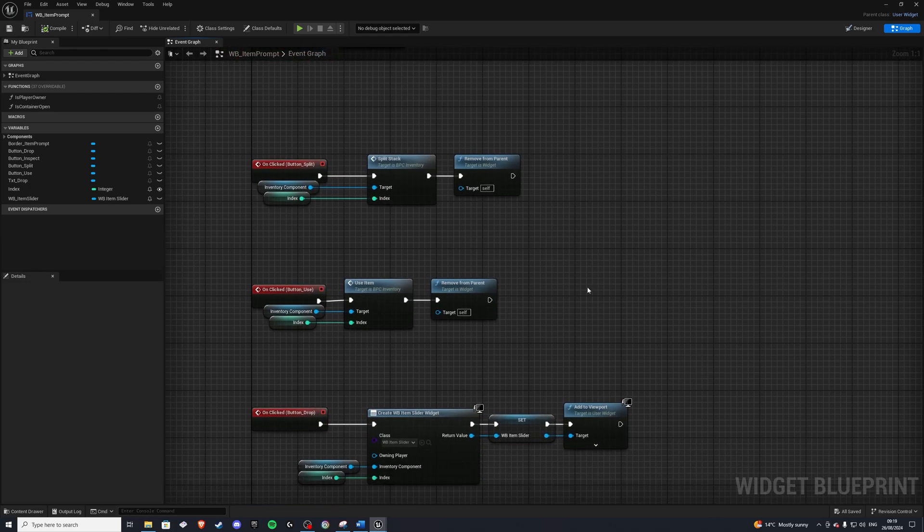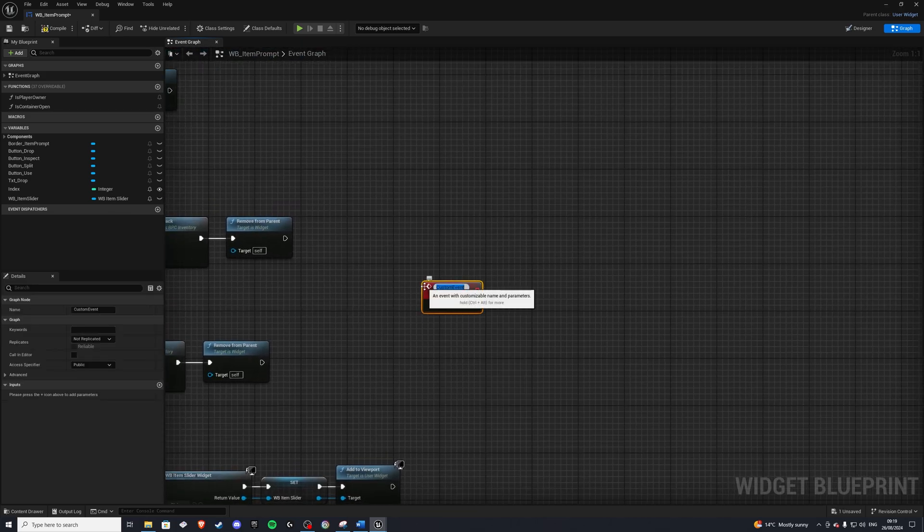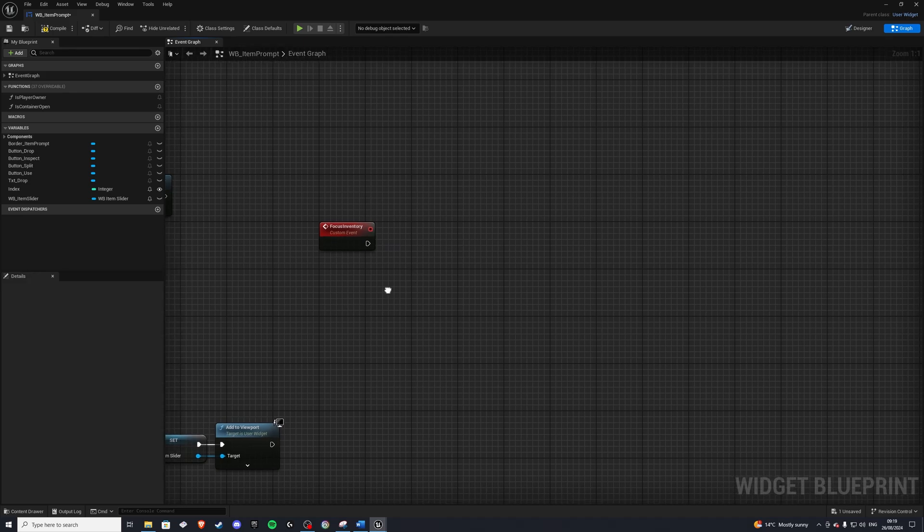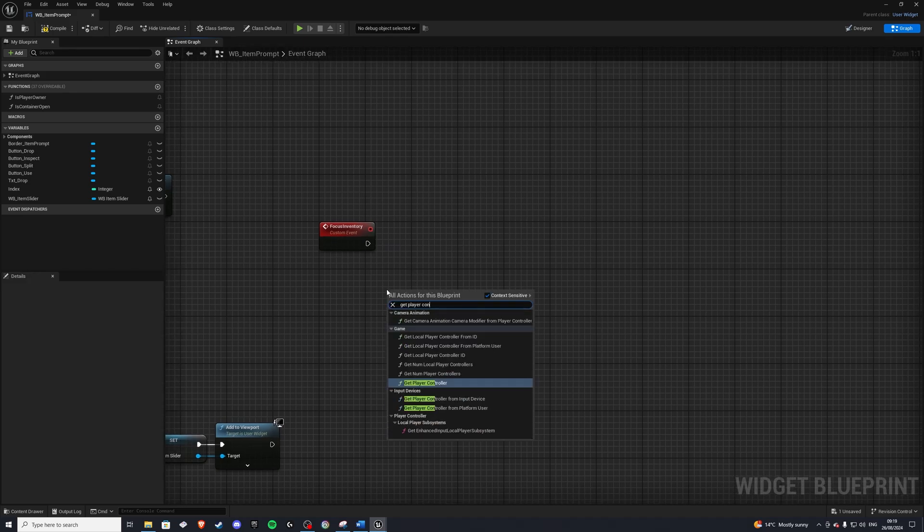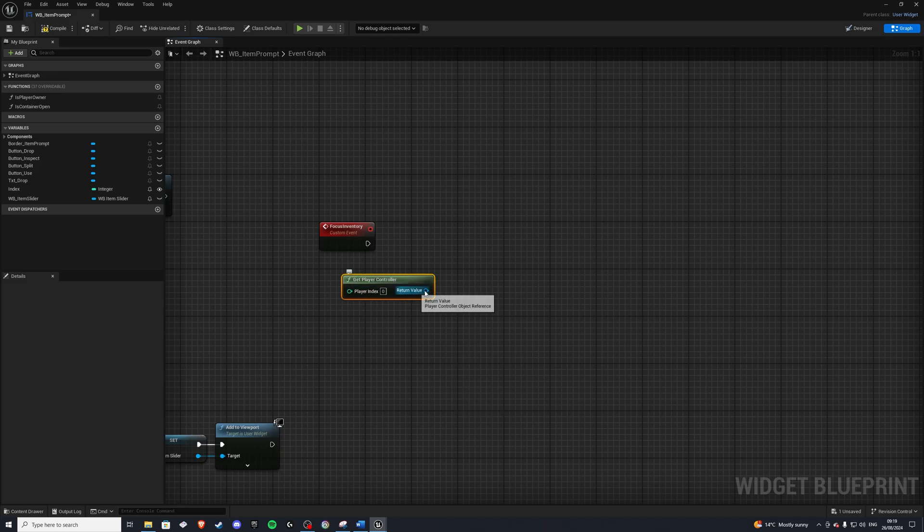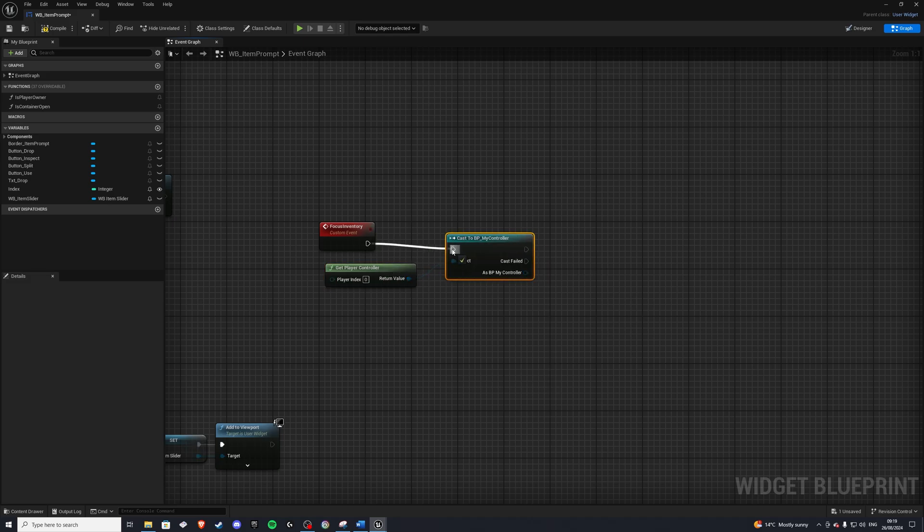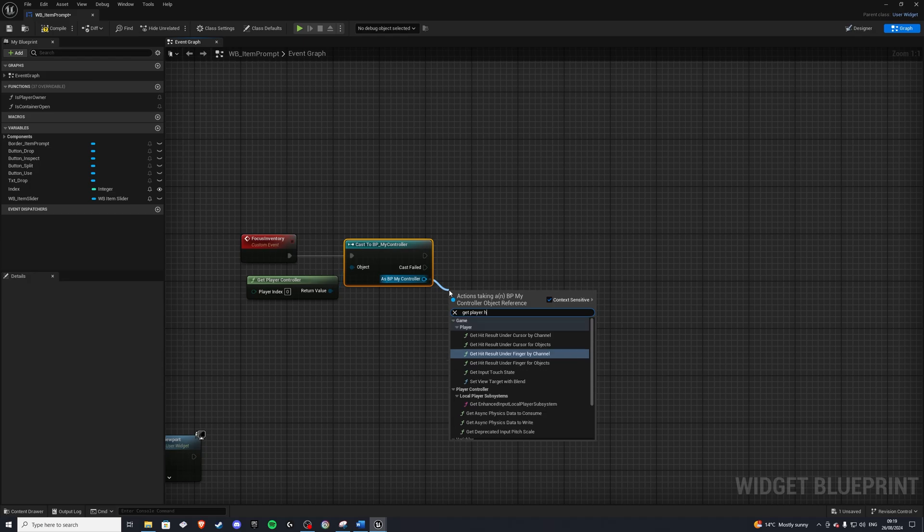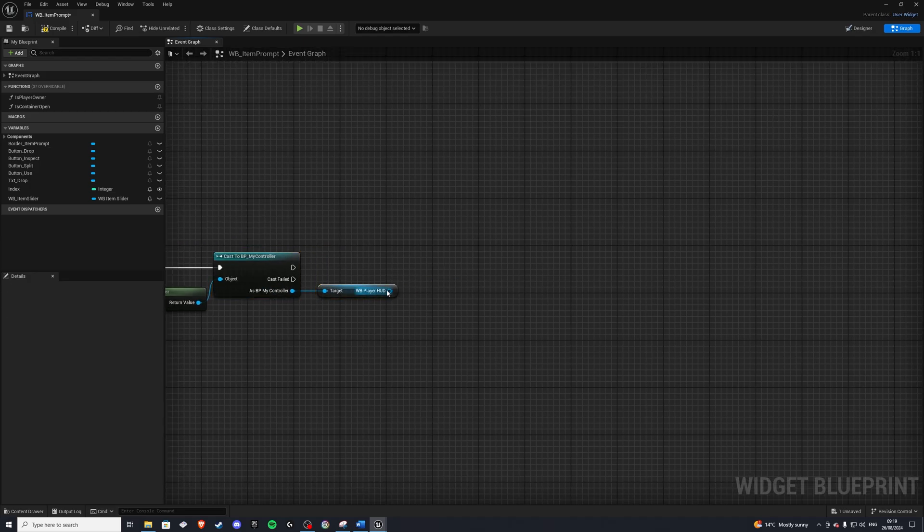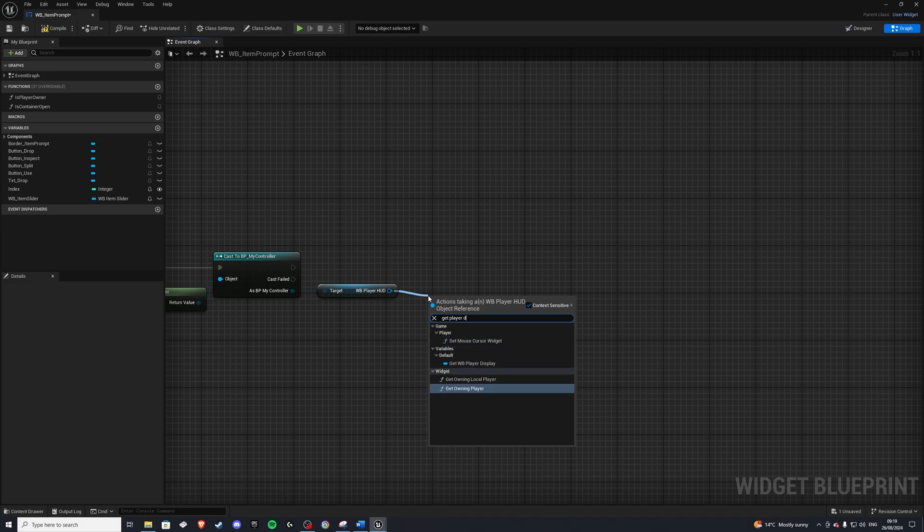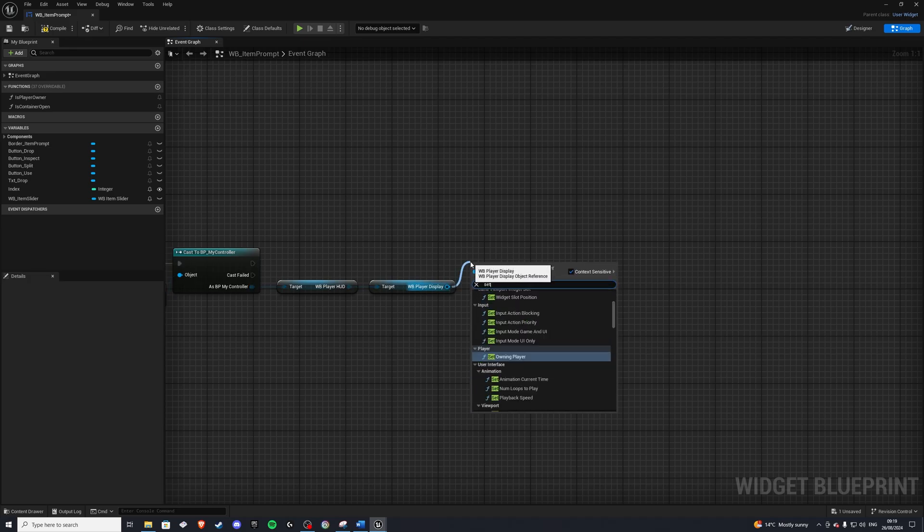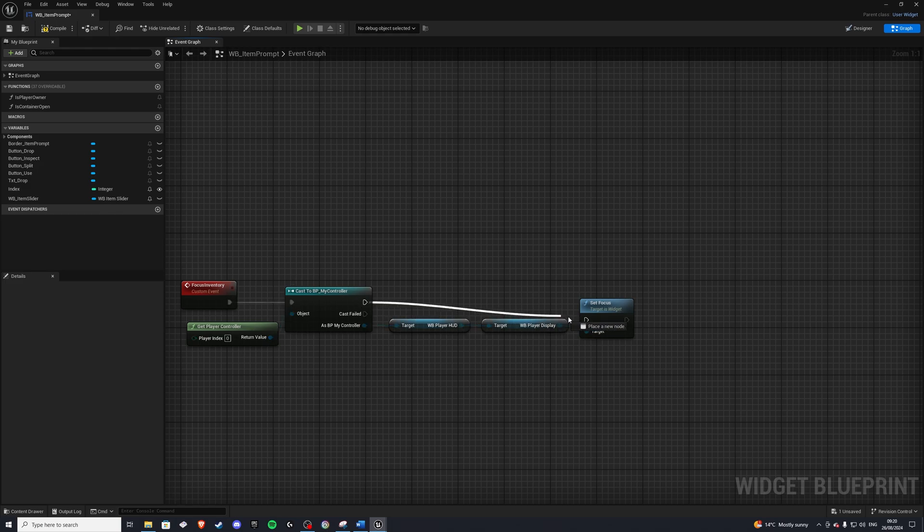So for here, we are going to do a custom event, and let's call it focus inventory. And in here, we want to get access to our player display. So in order to do that, I'll get my player controller. And we will do cast to my player controller. Awesome. And from here, I'm going to get our player HUD, and from this player HUD, we are going to get player display. And in here, we'll have a handy little function we can use, which is called set focus. And we can simply set the focus to our player display.